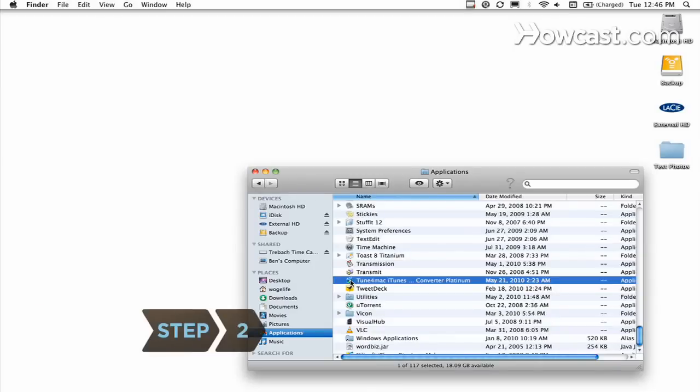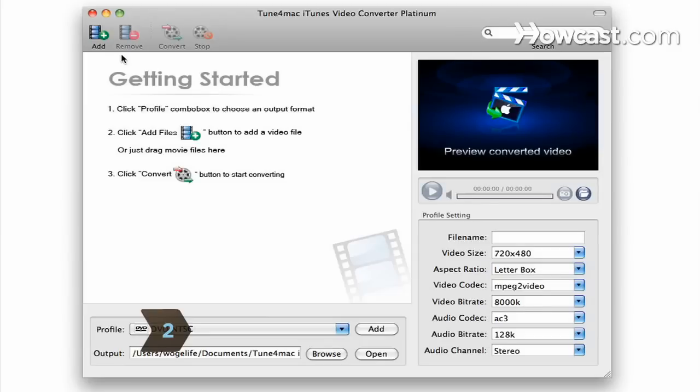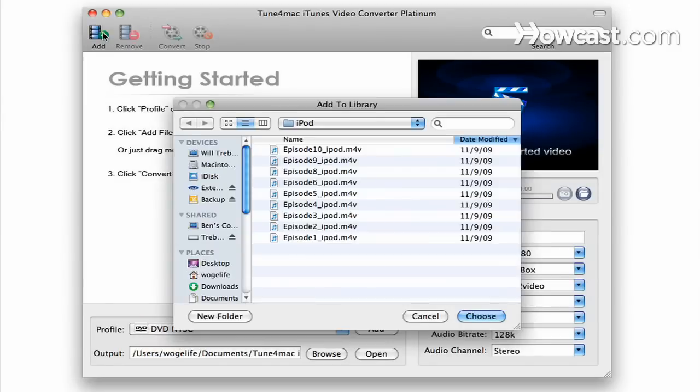Step 2. Open the DRM removal application and add your iTunes movies to the application by clicking the Add Files or Plus button.